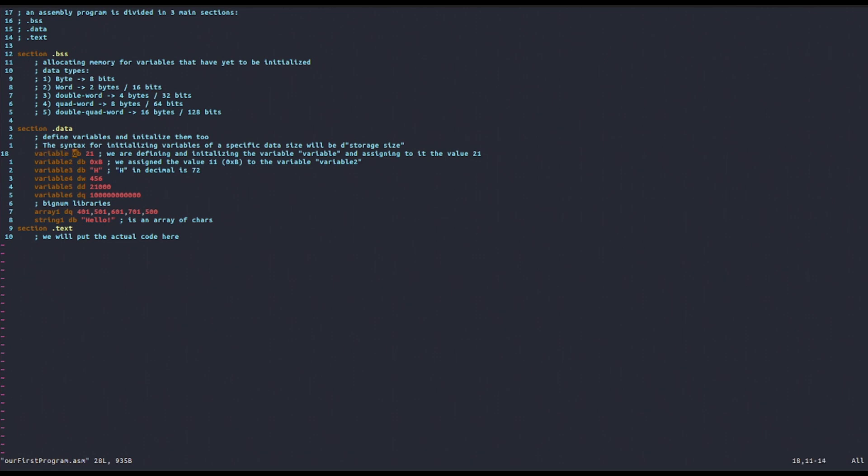We've seen how we can define and initialize bytes, multiple bytes or array of bytes, quad words, words, and all these sort of things.